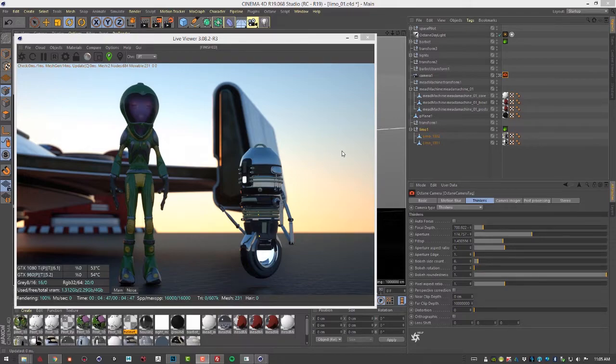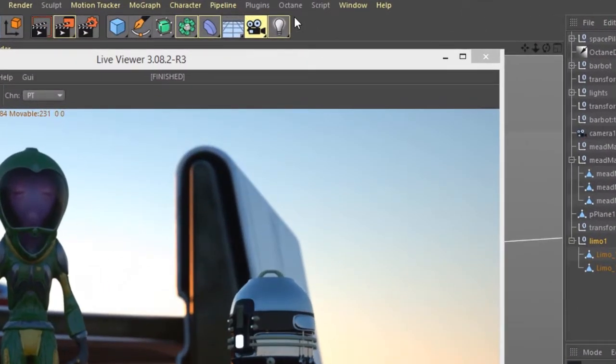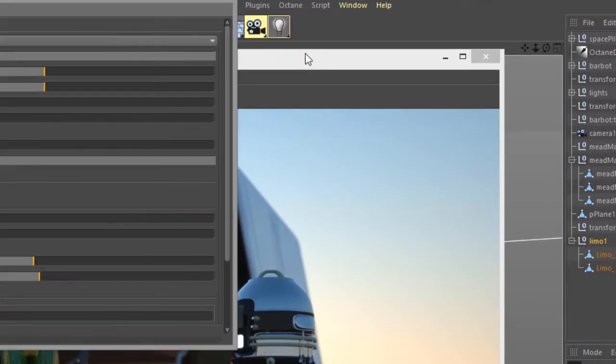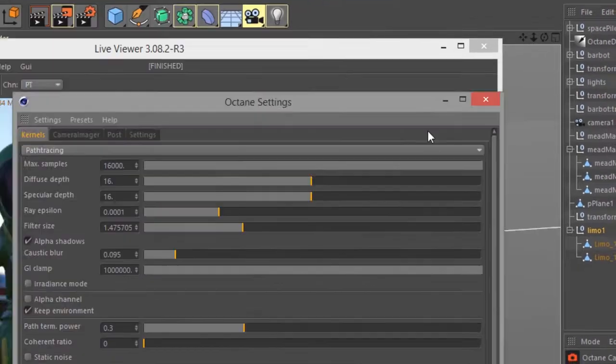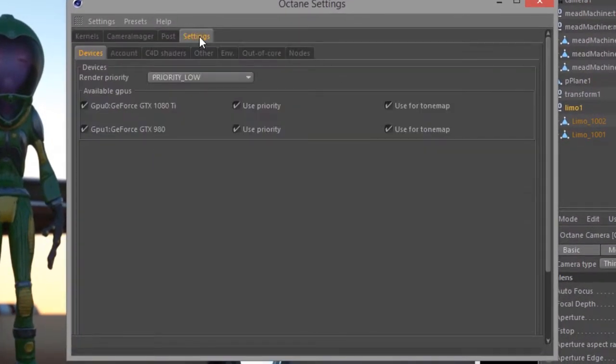To access the settings for your graphics cards within Cinema 4D, go to Octane, Octane Settings, and then in the Settings tab, go to the Devices tab.